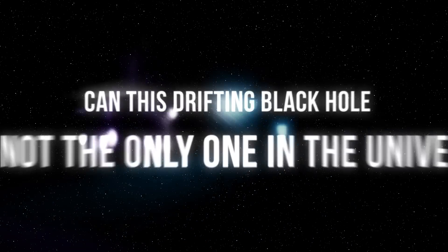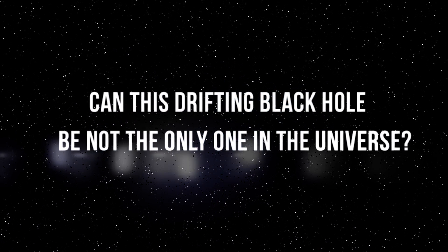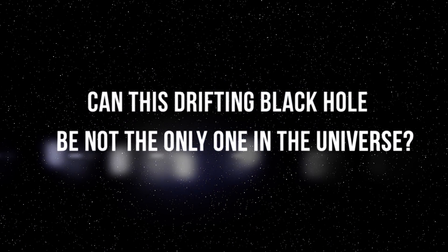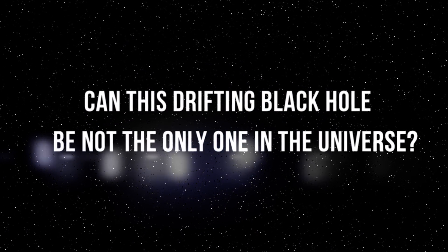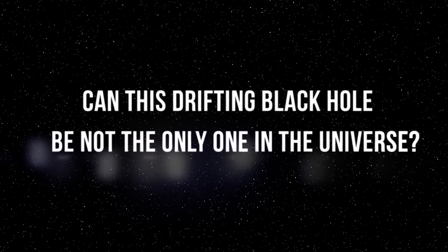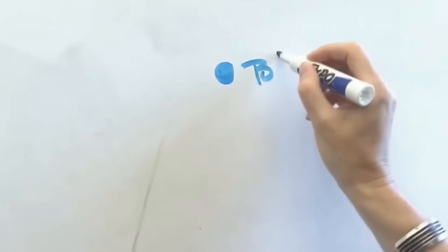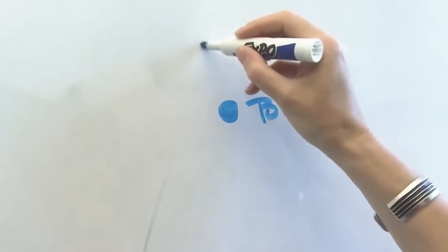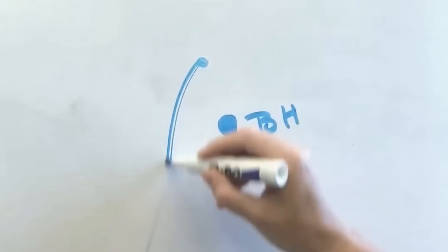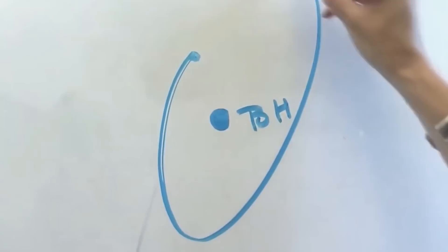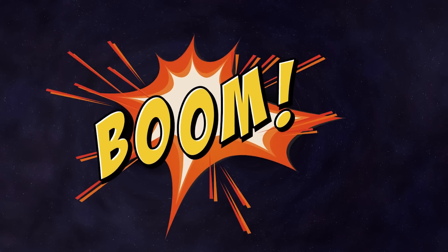So, does this mean that this drifting black hole found by scientists isn't the only one in the universe? Scientists discovered that a black hole can be formed not only due to the explosion of a dying star. A black hole may form out of the ashes of its really massive ancestor, namely two supermassive black holes if they collide.